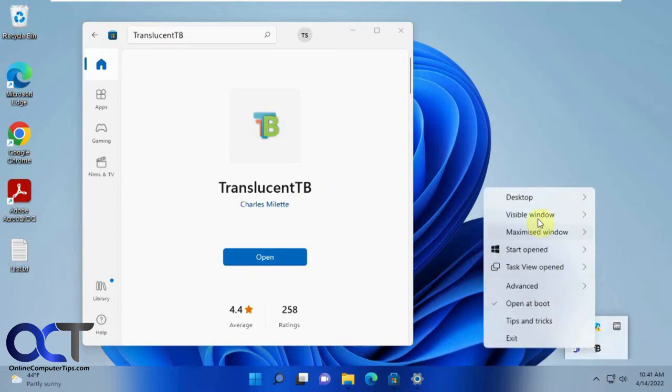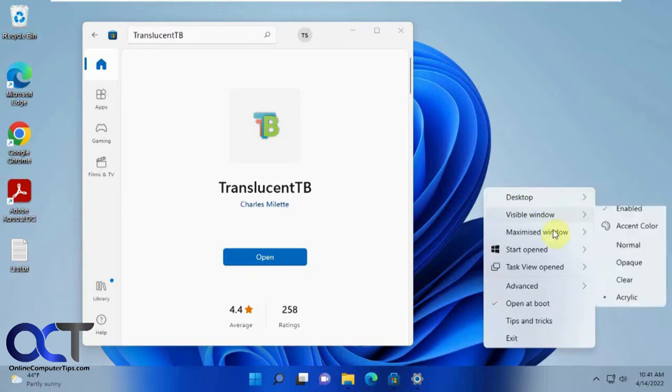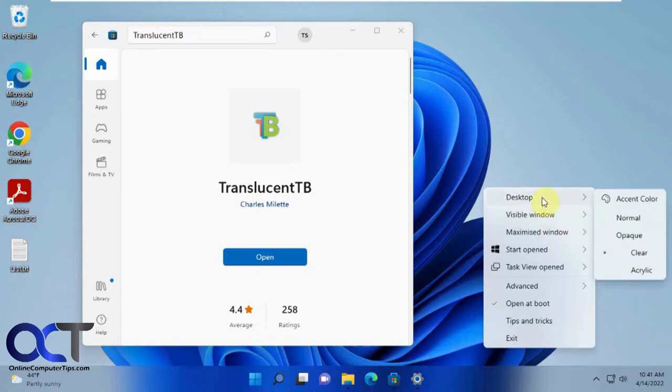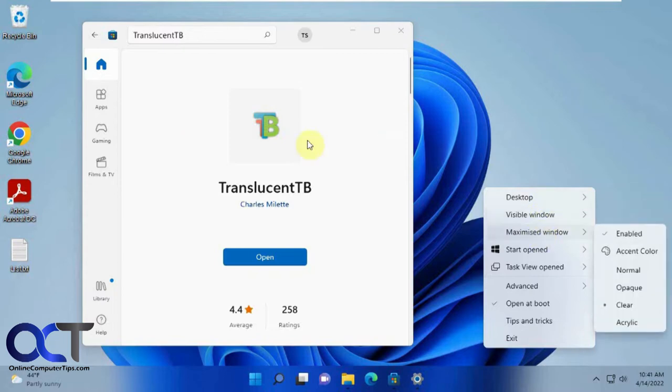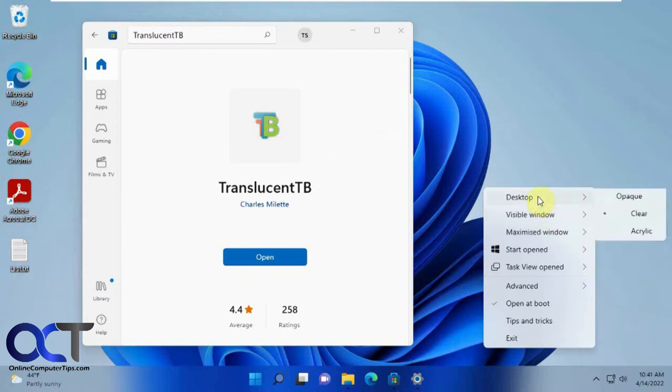Desktop is if you're just looking at your desktop. Visible window is what we see now, and maximize window is if that were full screen.